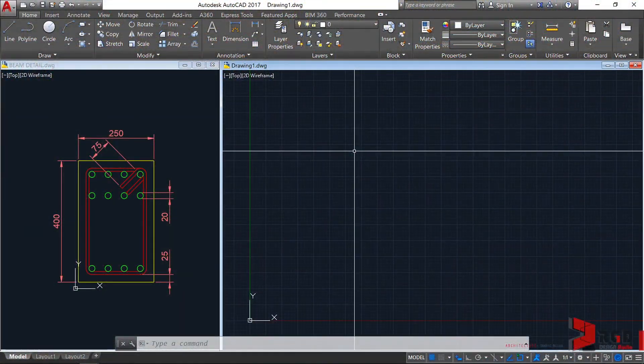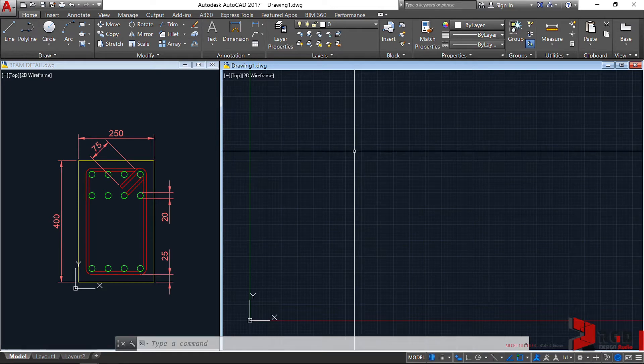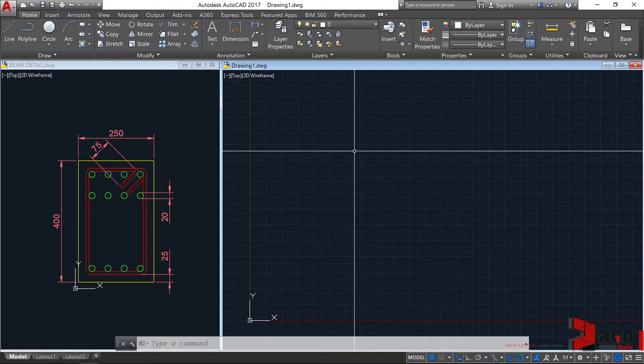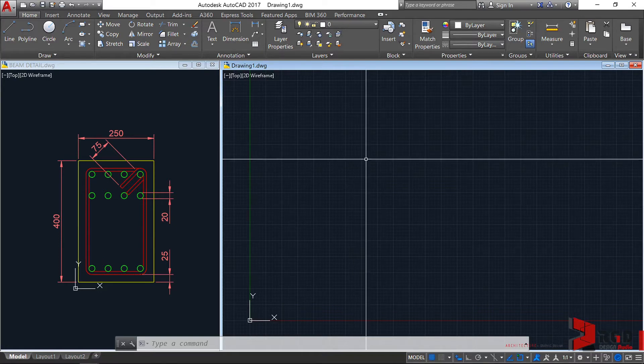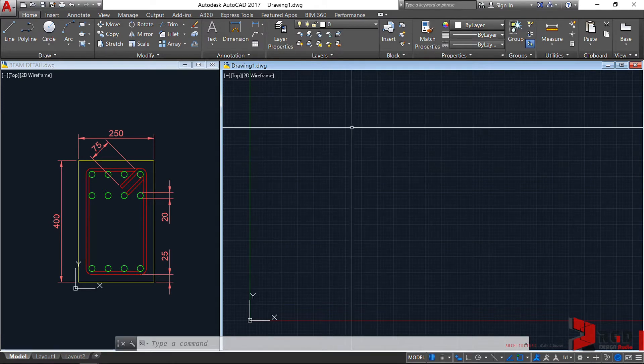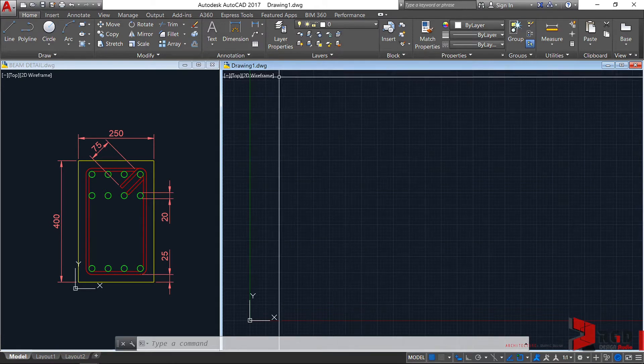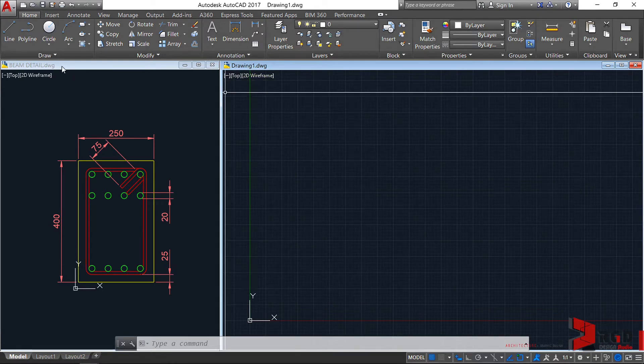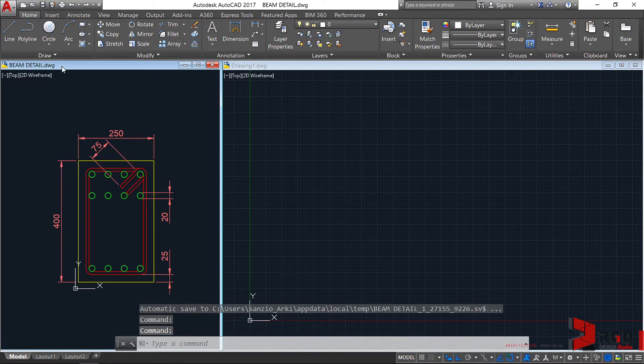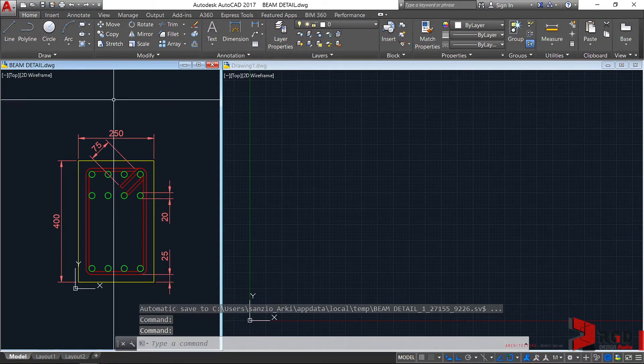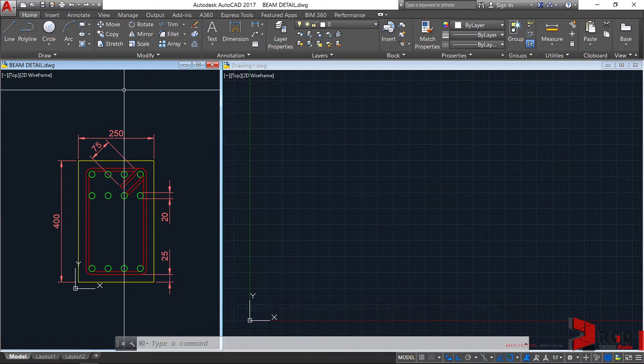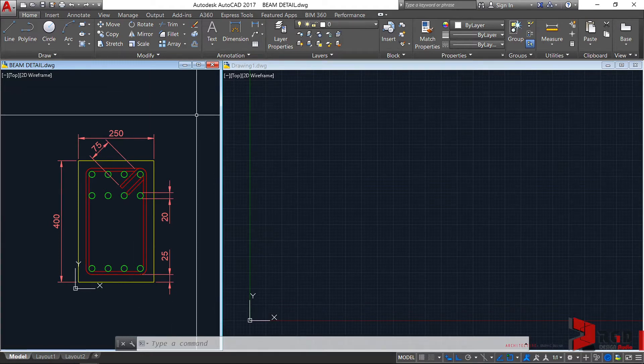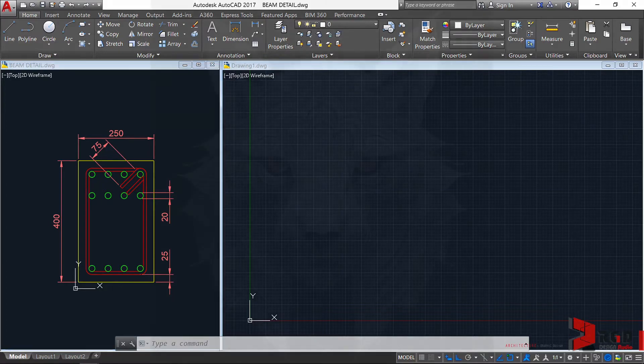Now that you are acquainted with the necessary commands to interface with AutoCAD, we can formally begin drafting and generate our drawings. I have two drawing files opened: a new drawing file and this BIM detail drawing file, which we shall be using to introduce a very important concept in AutoCAD - the concept of layers.